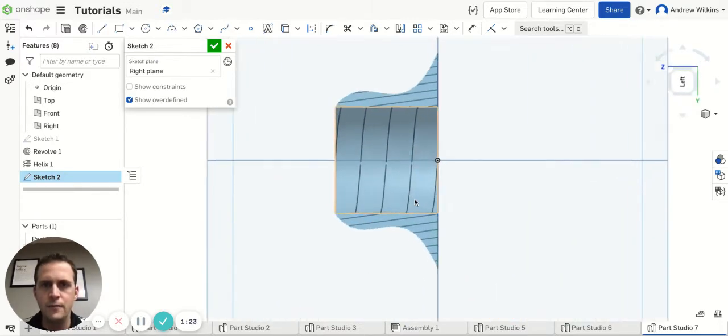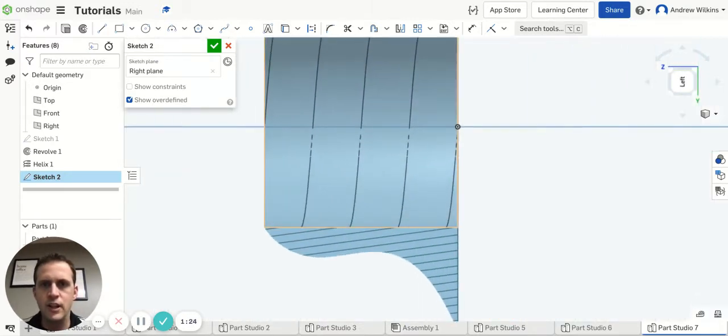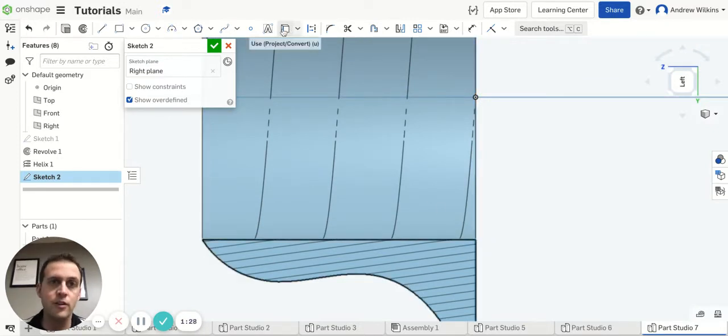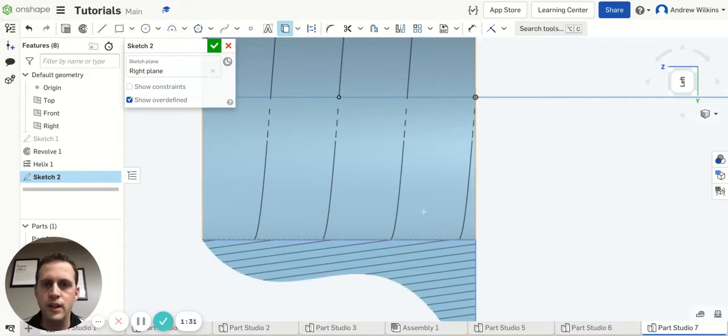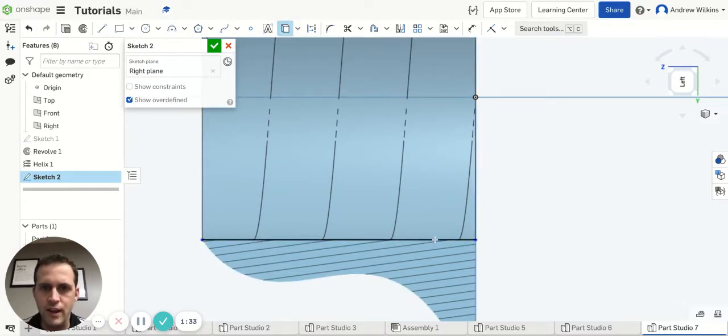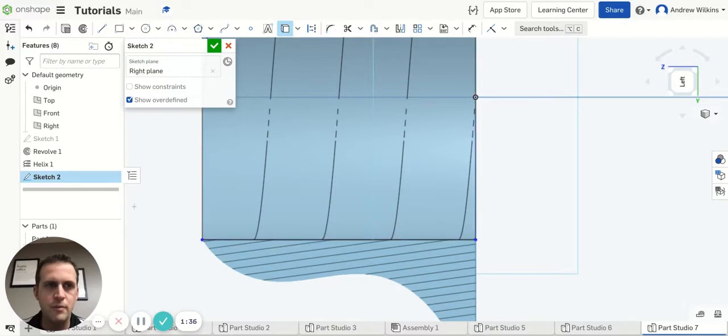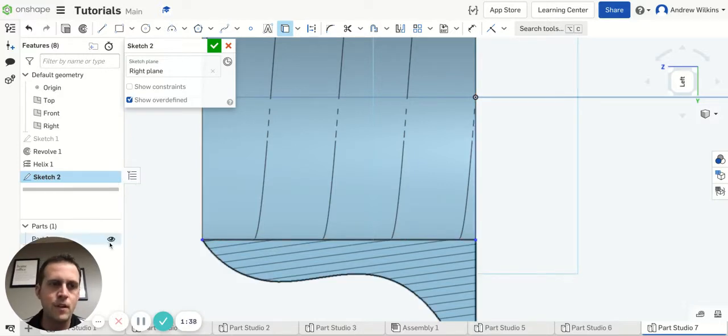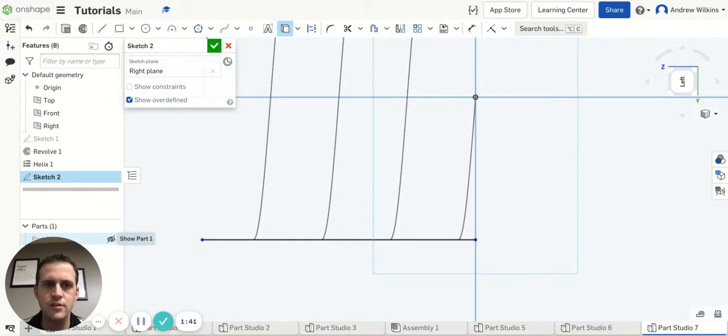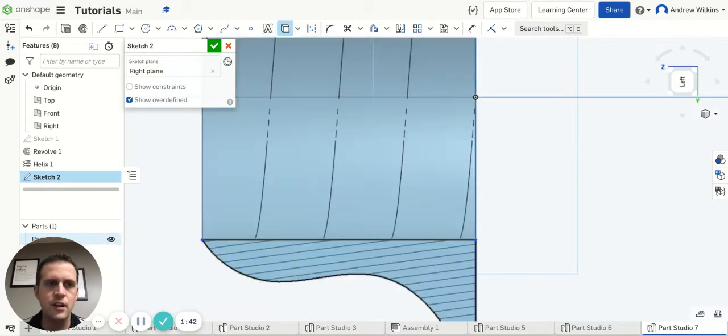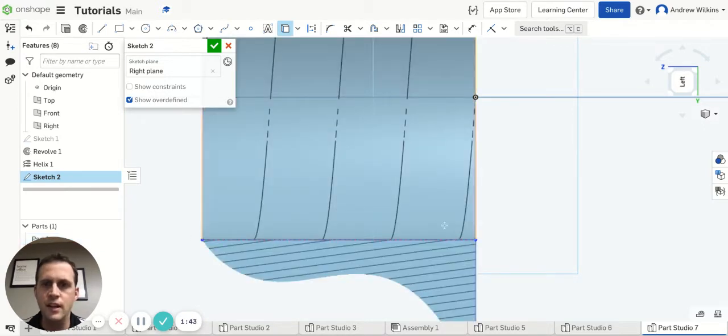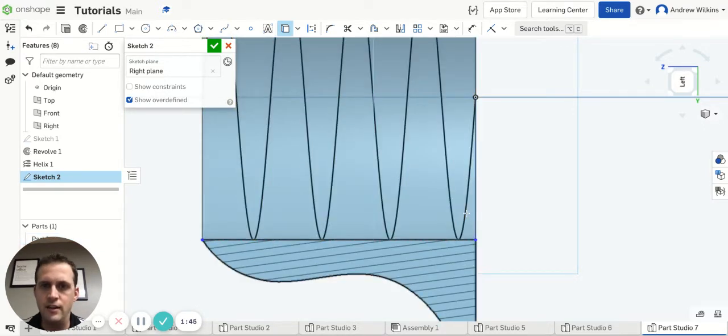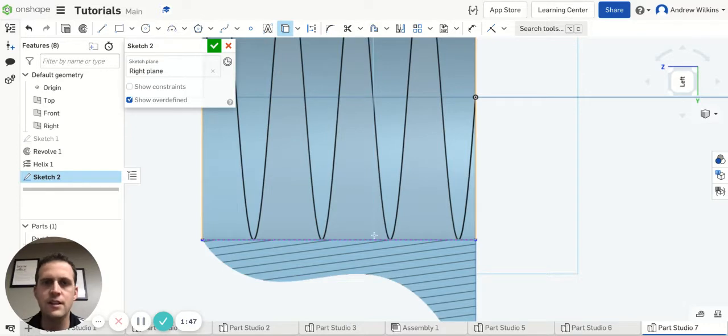Alright, and now I can actually make my pieces. Now what I have to do is I have to go to the use tool, and when I select use, I can click on that line right there. So now that line shows up in my sketch. Alright, so that's right there. And then I can click on that right there, the helix,